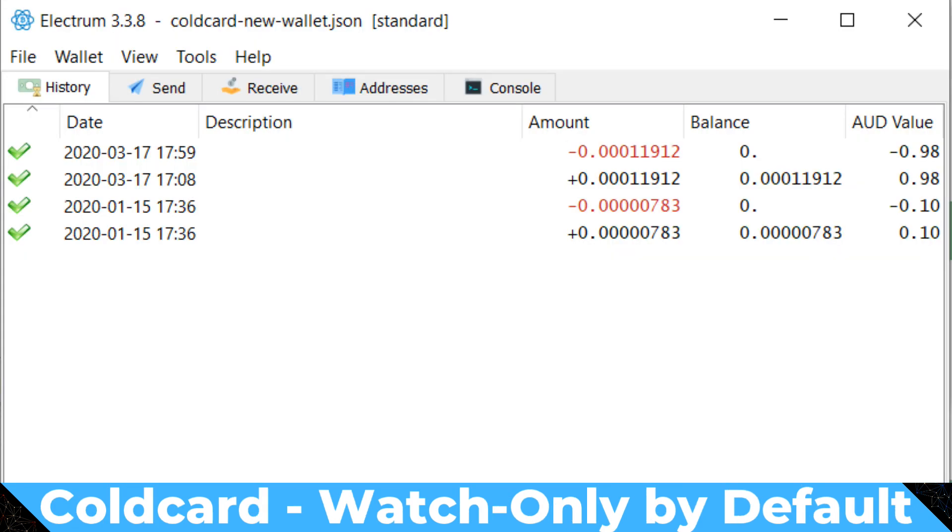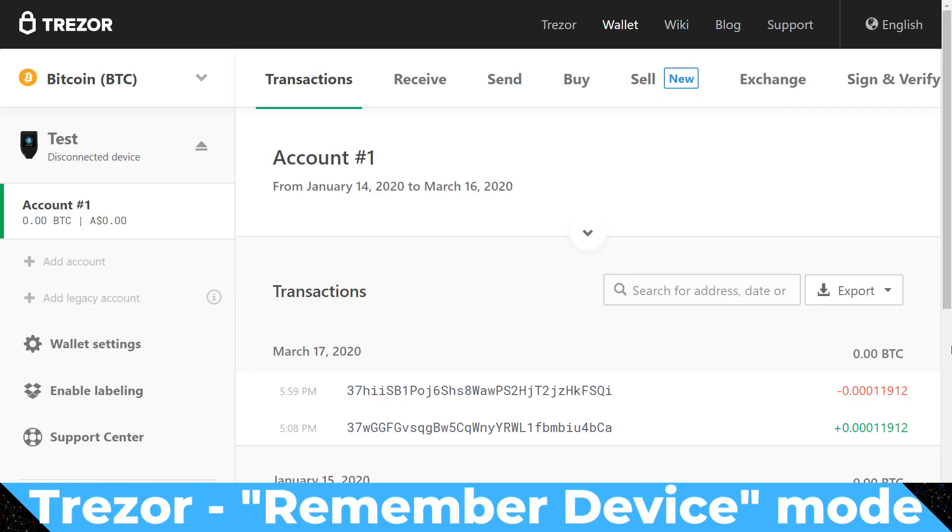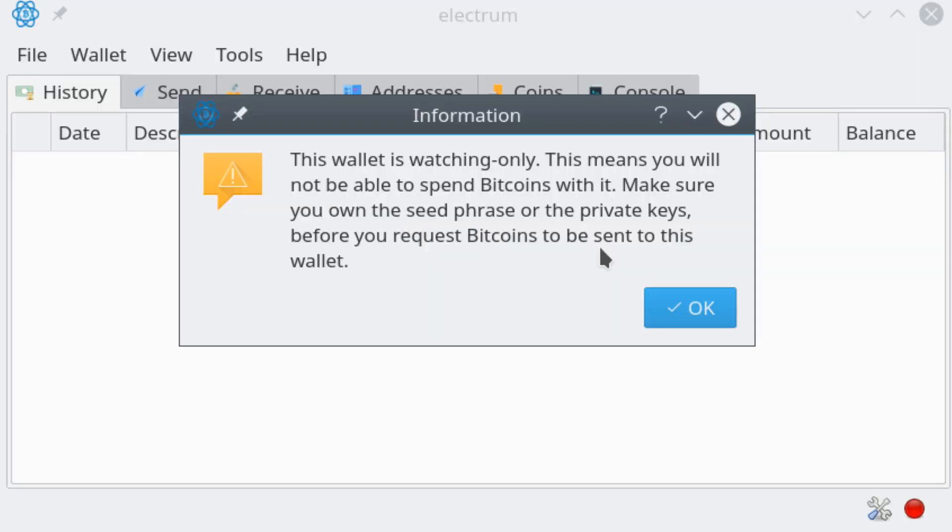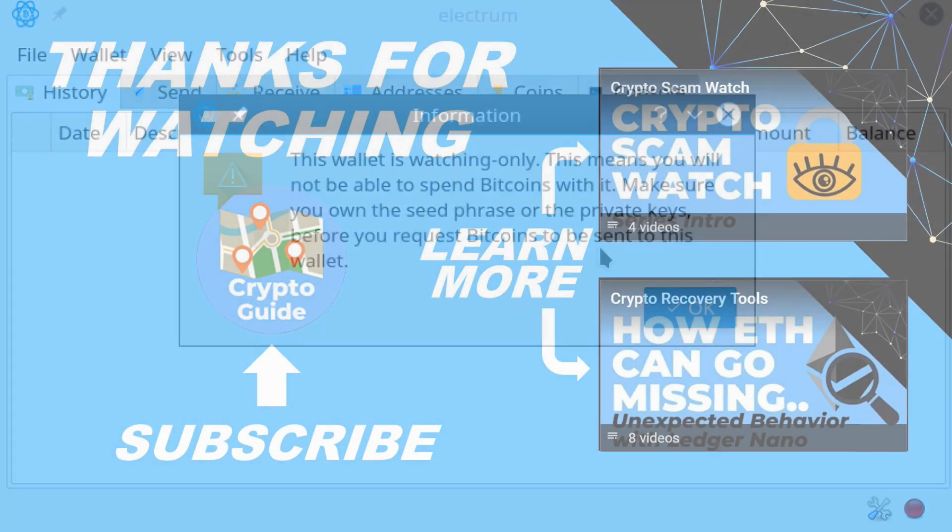you need to make sure that when you re-key your device, get a new seed, or add a passphrase that you actually recreate your watch-only wallets as well, because they will never automatically update themselves to reflect what is the current seeds and private keys on your hardware wallet.